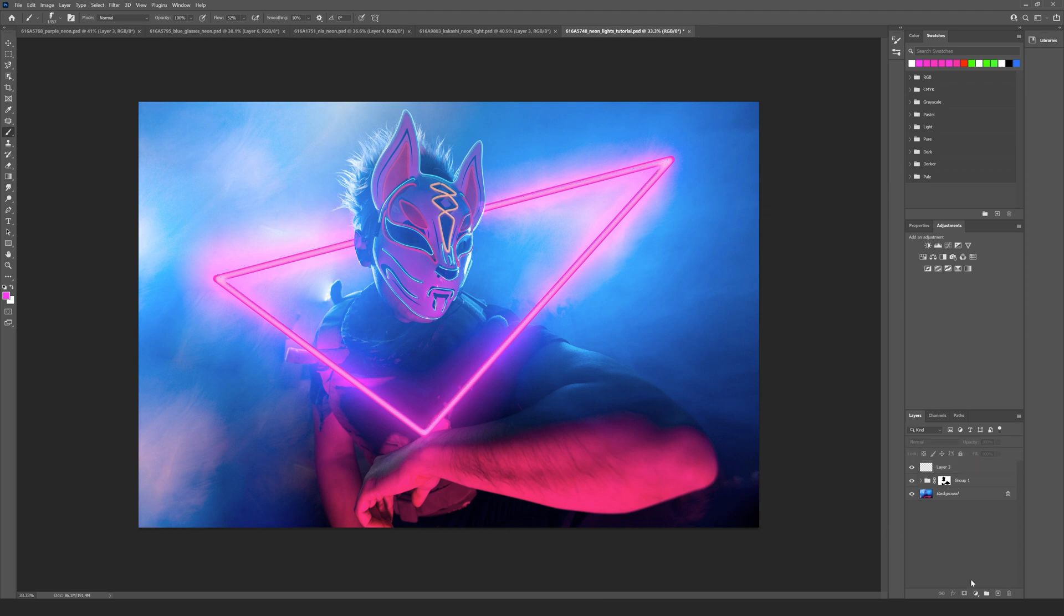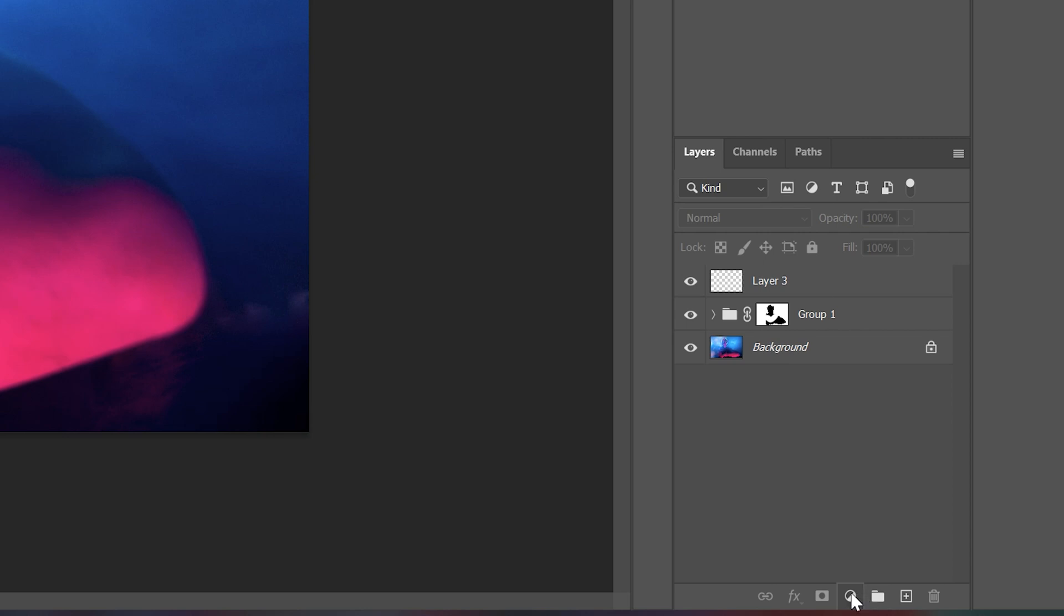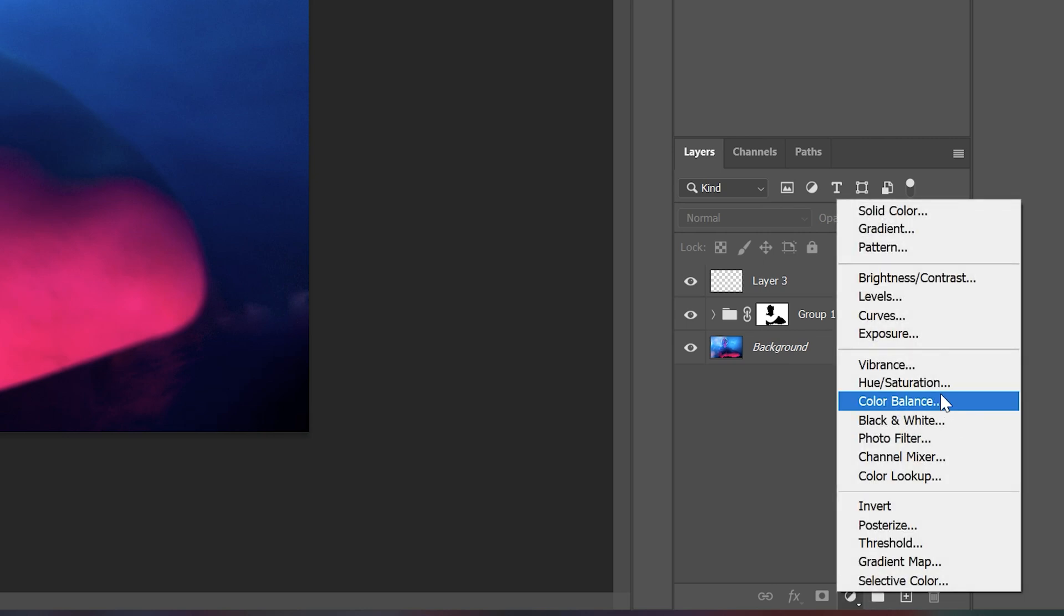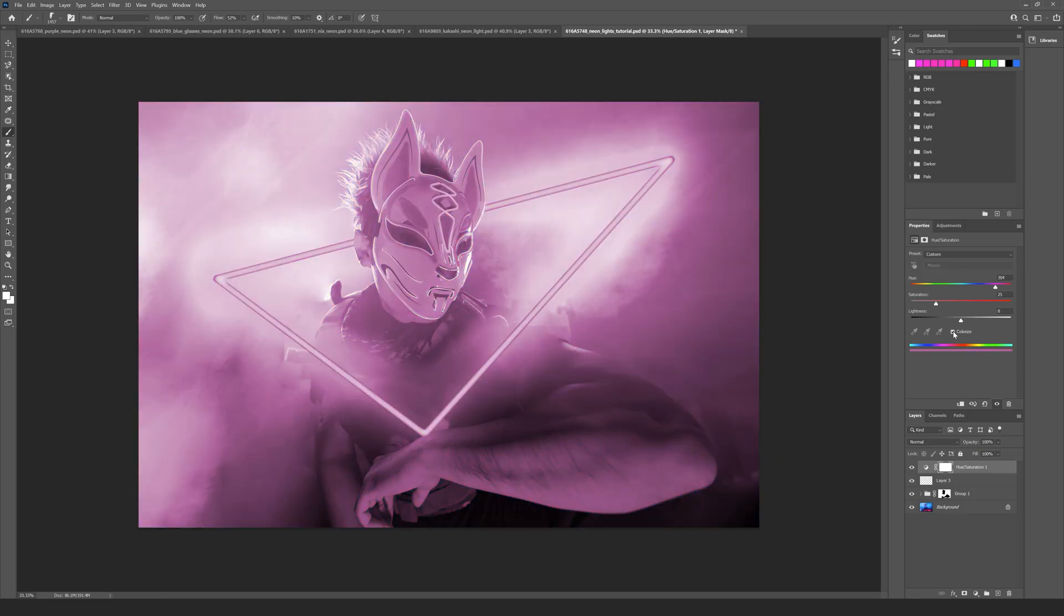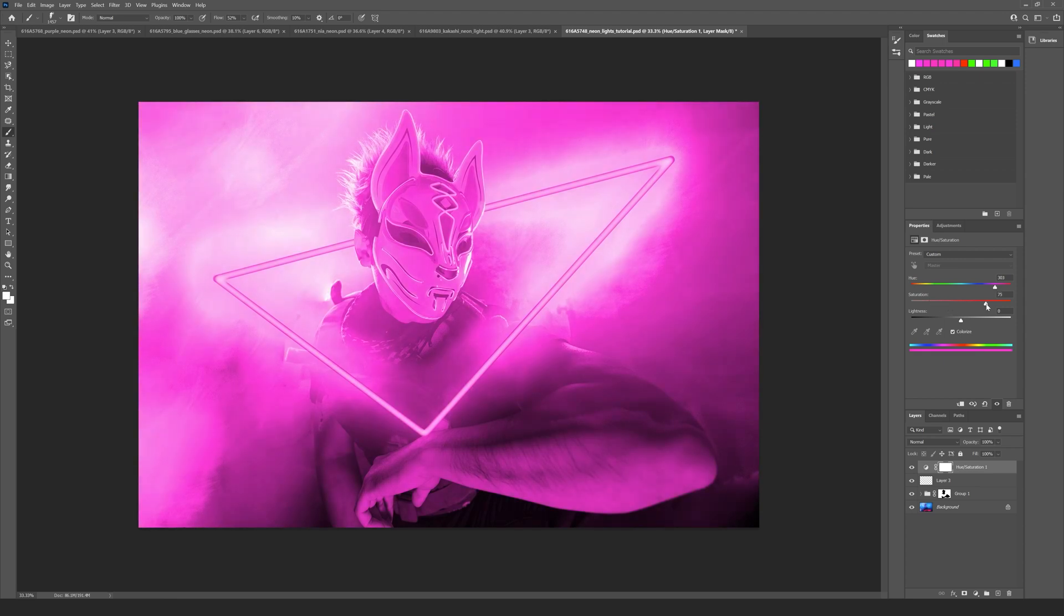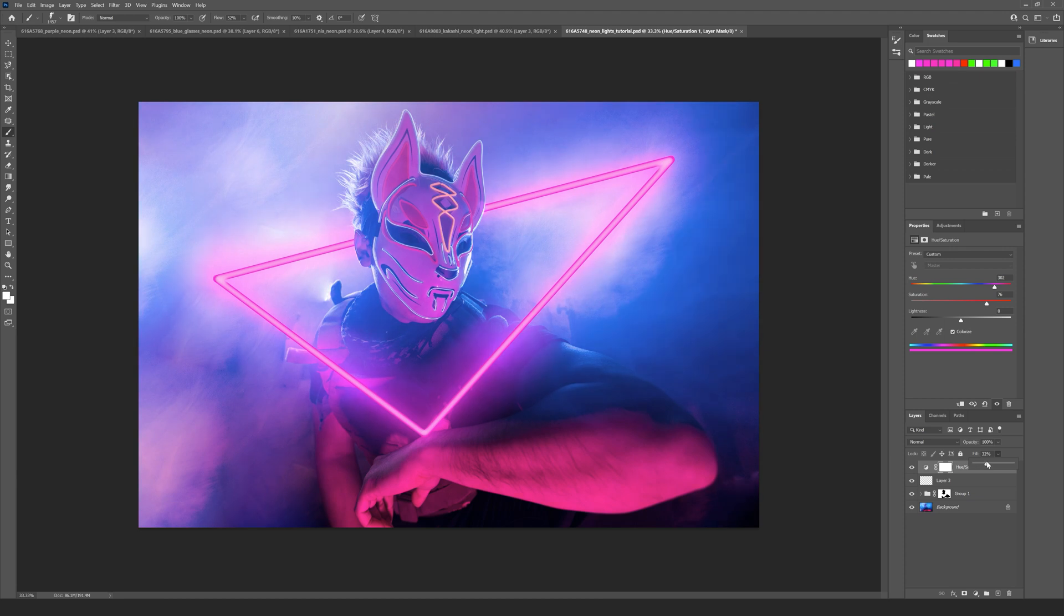Now I can add in a hue and saturation layer, turn on colorize, and put the saturation up slightly and find that purple color that you're looking for, which is probably about there. What we can do with that now is just bring the fill down slightly so we've got that much more of a purple hue affecting our scene.